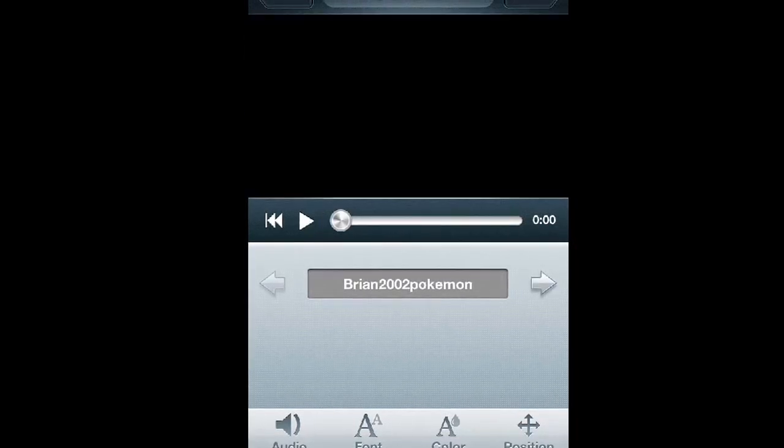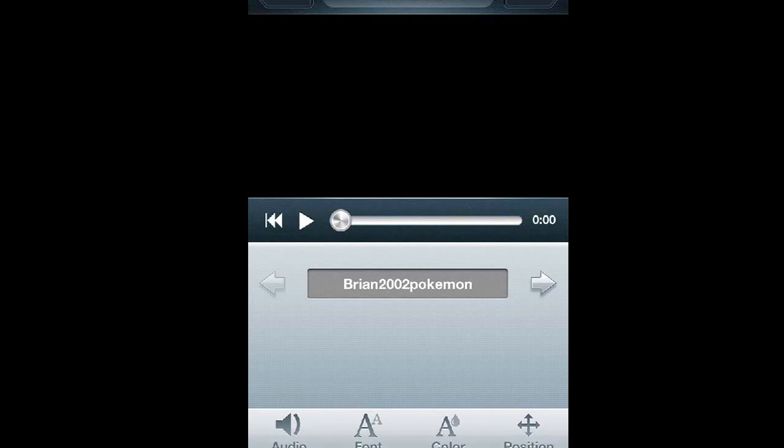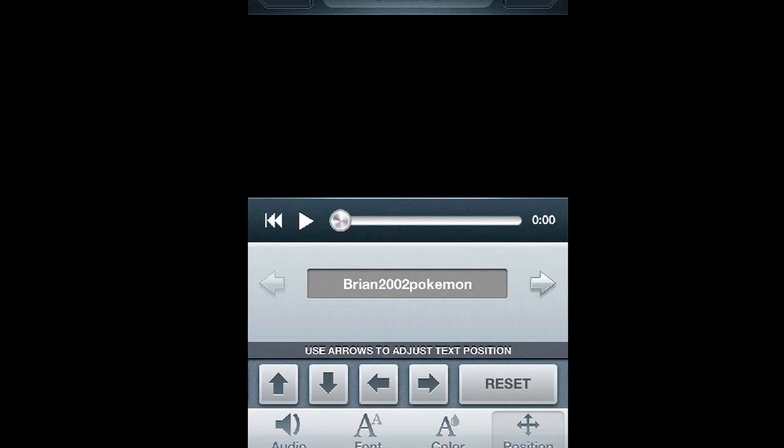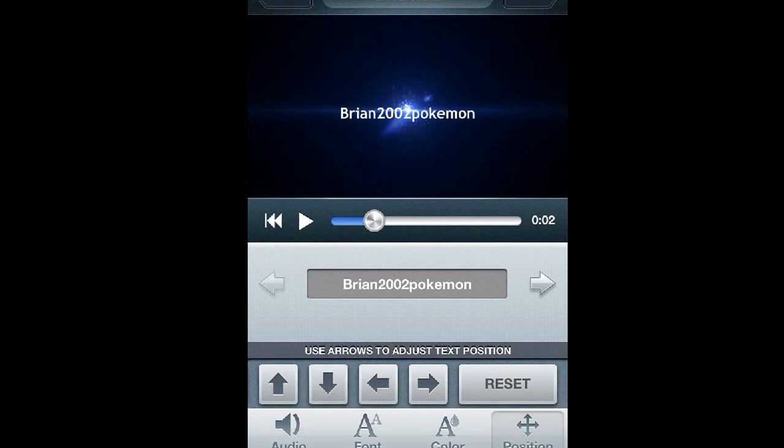Alright guys, so you could pick positions like the position of your text or whatever you want to call it. As you can see right here, I'll pause it right there. You can actually move where it is and all that stuff.